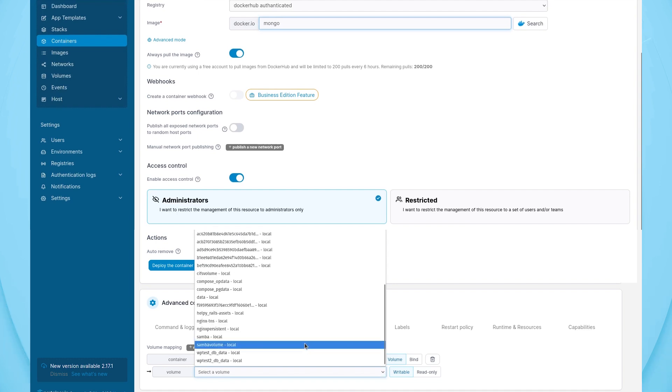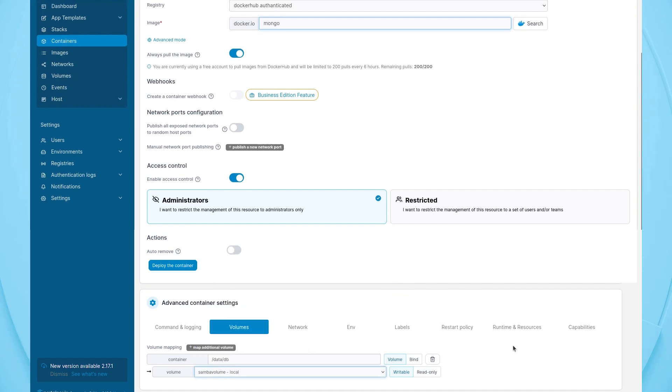Select the newly created volume from the volume drop-down and then click Deploy the Container.